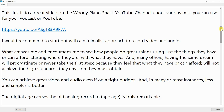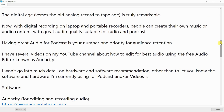You can achieve great video and audio even if on a tight budget, and in many instances less and simpler is better. The digital age versus the old analog record-to-tape age is truly remarkable. Now, with digital recording on laptops and portable recorders, people can create their own audio content with great quality suitable for radio and podcast. Having great audio is your number one priority for audience retention.